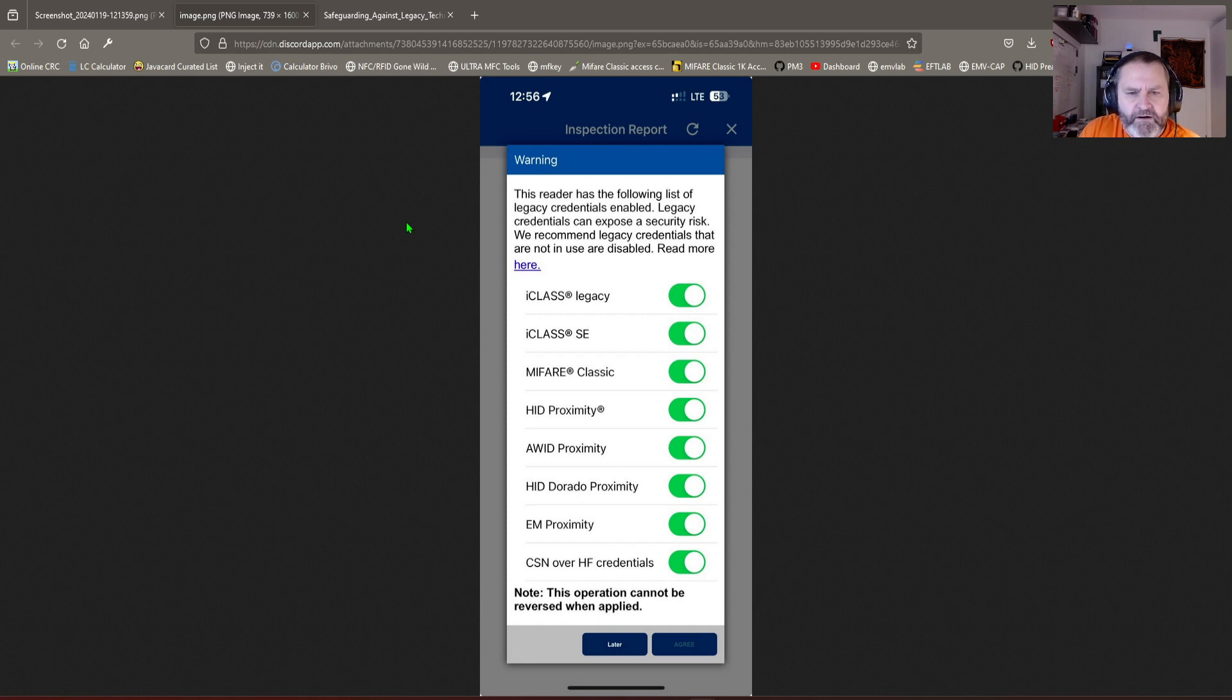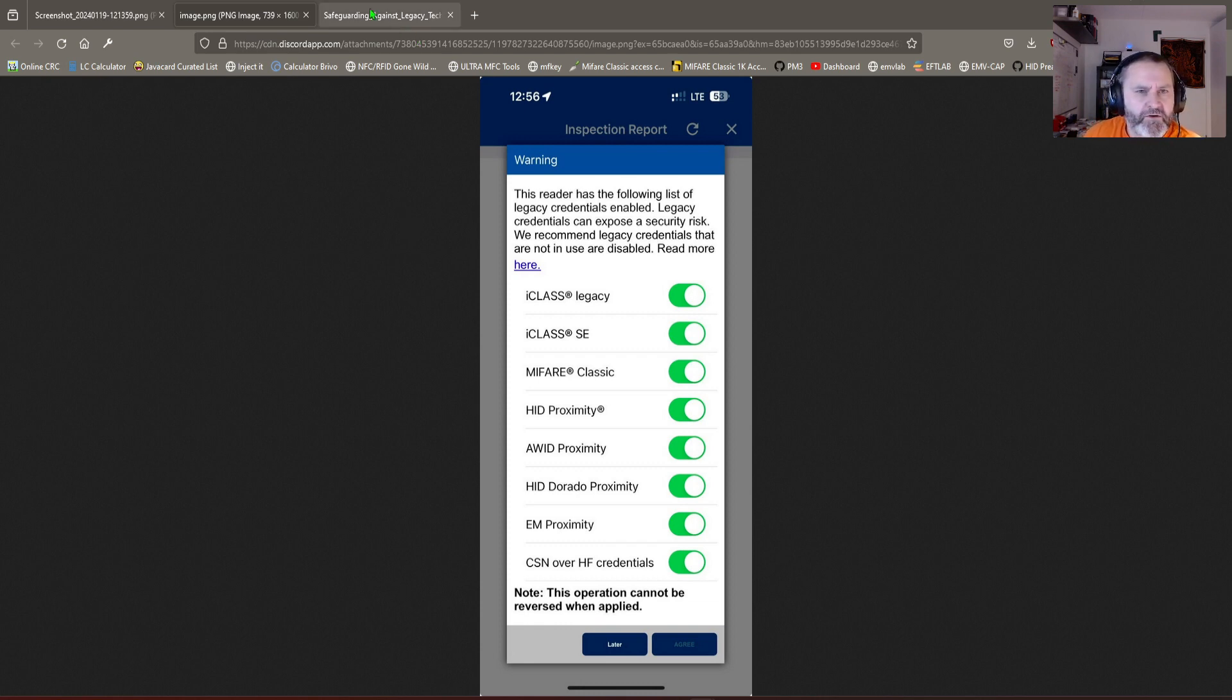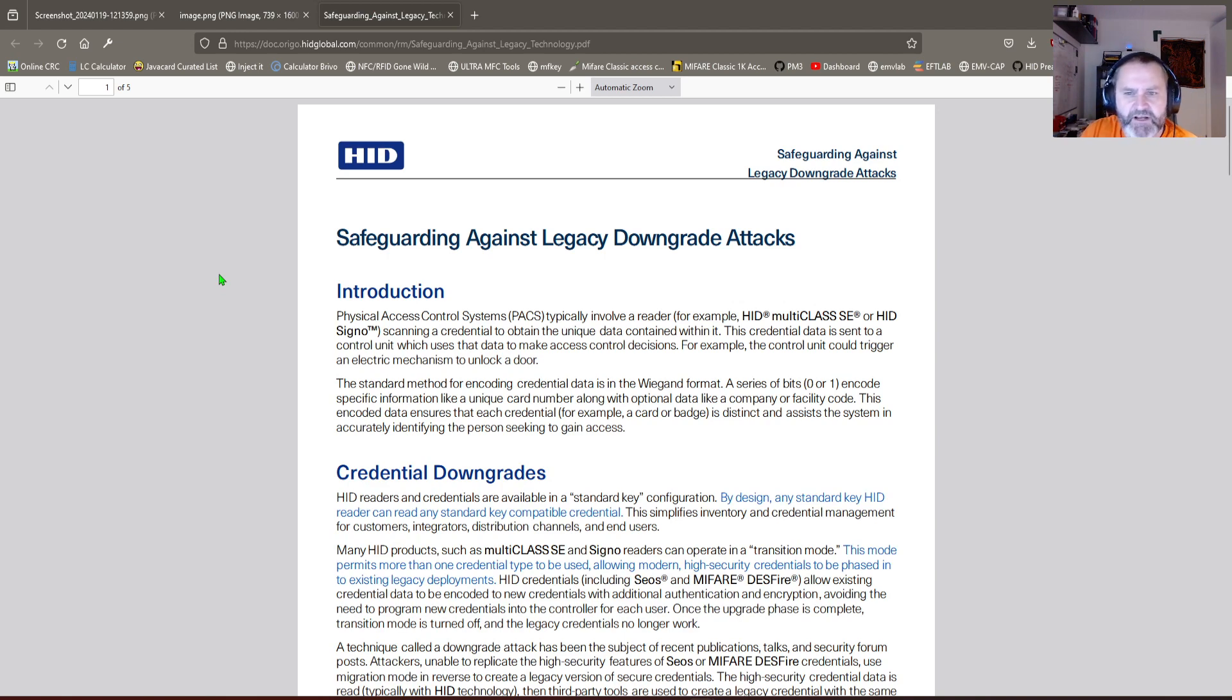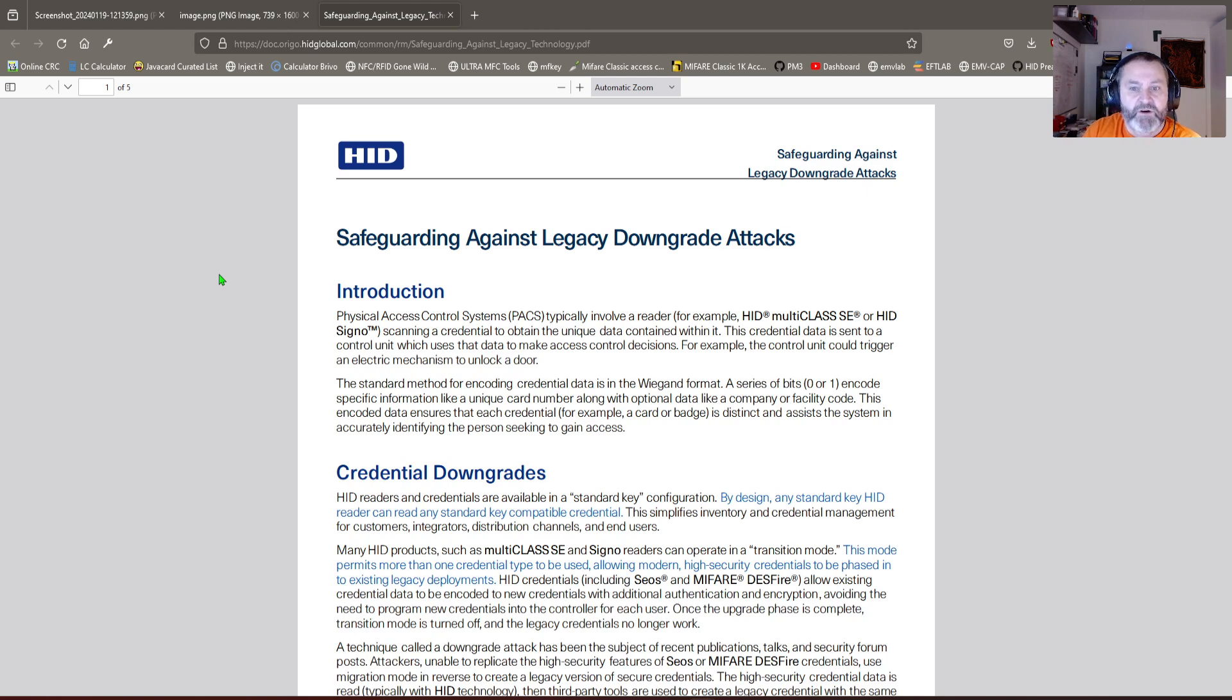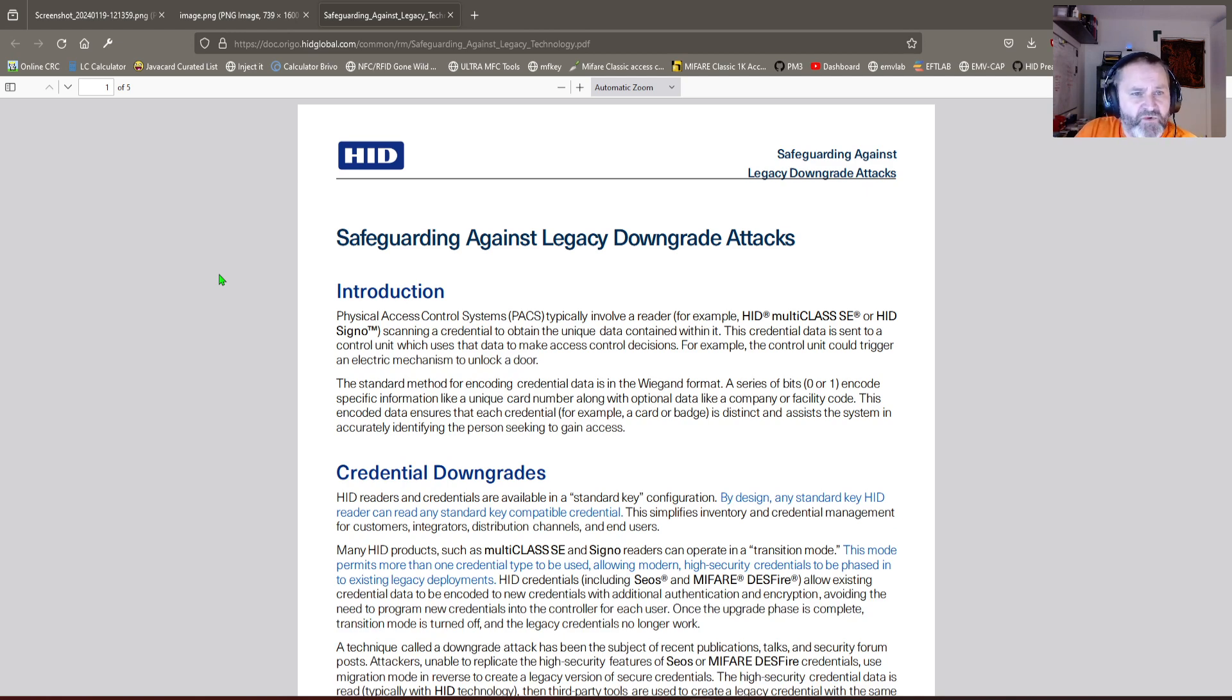They also made a whole document about this called Safeguarding Against Legacy Downgrade Attacks. This is a five-page PDF about downgrade attacks. This is a complete turnaround, a 180.